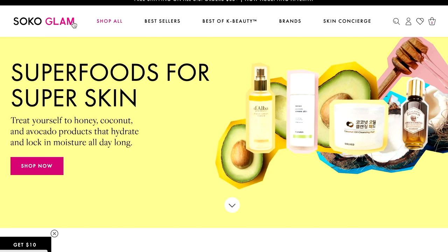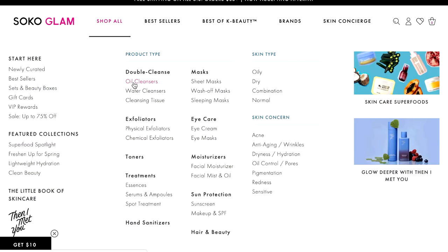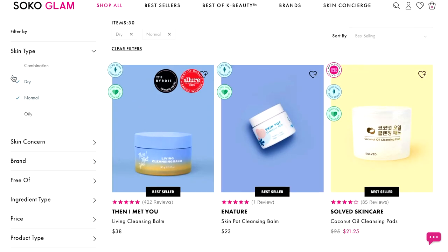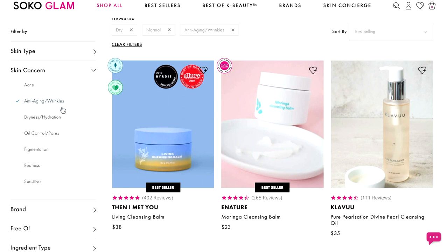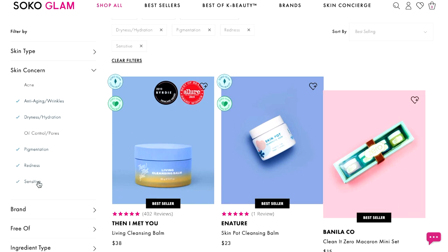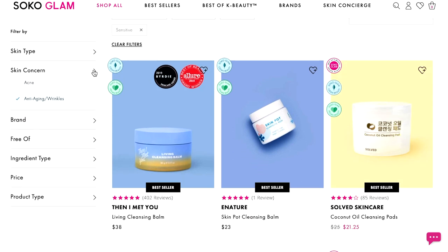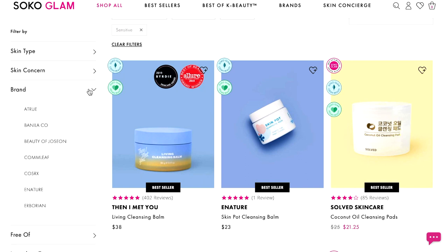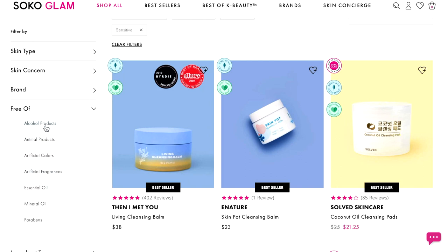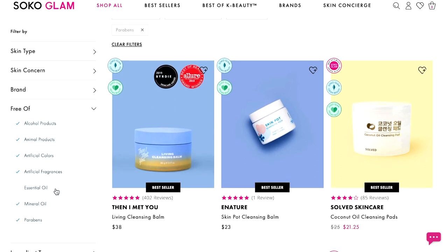Now let's go see what we can find on Soko Glam. I go to oil cleansers, which is a double cleansing option. When filtering by skin type, I select dry and normal. For skin concerns, I select anti-aging, wrinkles, dryness, pigmentation, redness, and sensitivity — almost all of them are my skin concerns. For ingredients to exclude, I filter out: no alcohol, no animal products, no artificial colors, no artificial fragrances, no mineral oil, no parabens. I'm okay using essential oils only.